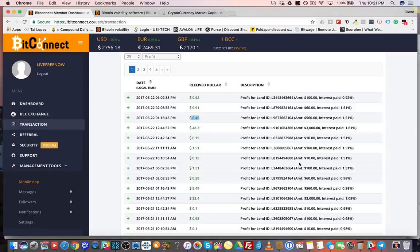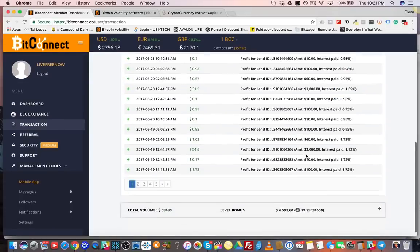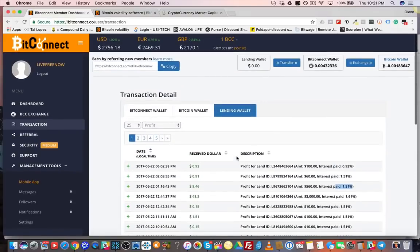Each loan is separate. Because this loan was over $1,000, I got the extra 0.1% — that's why I was paid 1.6% instead of 1.5%. I get that extra daily percentage point. These are pages and pages of payments — it's a pretty amazing thing.